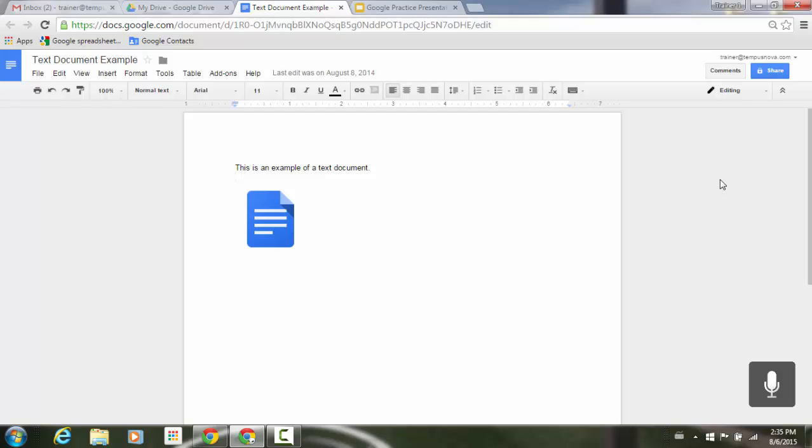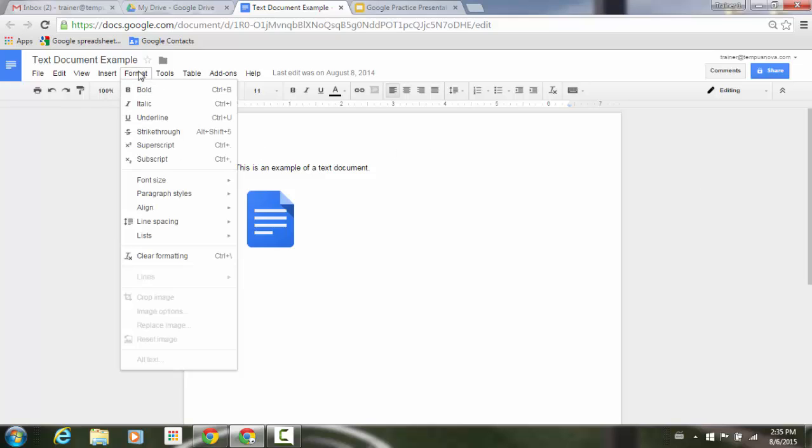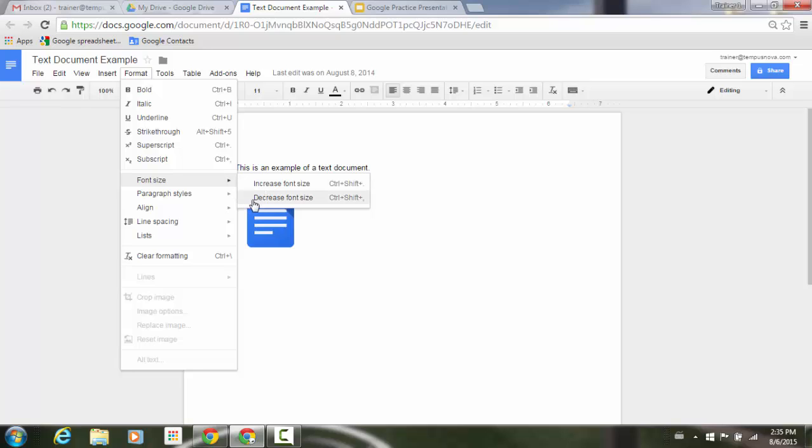Starting today, you'll notice a new change in Google Docs and Slides in a certain feature regarding font size. You'll notice that within Docs and Slides, you now have a new feature underneath your Format menu, underneath Font Size, to increase and decrease font size.